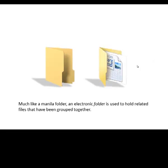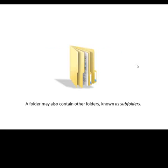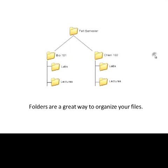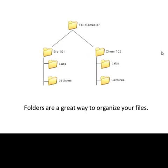Much like a regular manila folder, an electronic folder is used to hold related files that have been grouped together. A folder may also contain other folders, known as subfolders. Folders are a great way to organize your files.